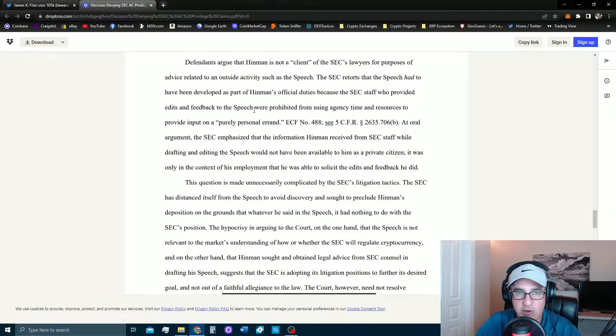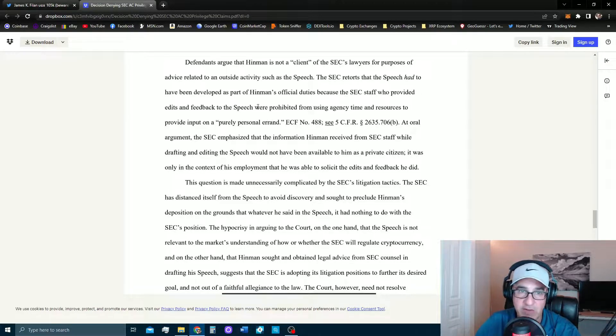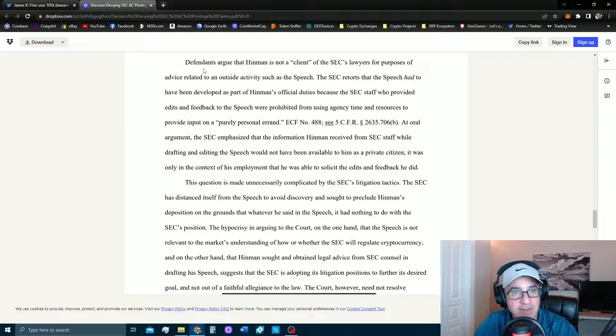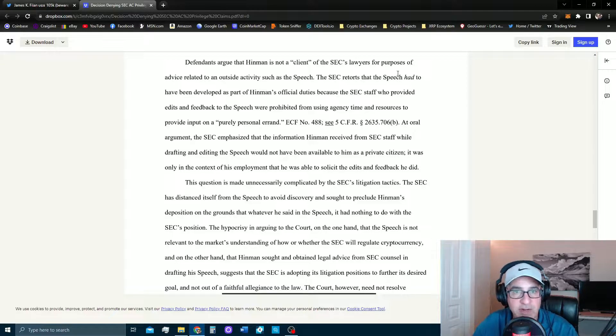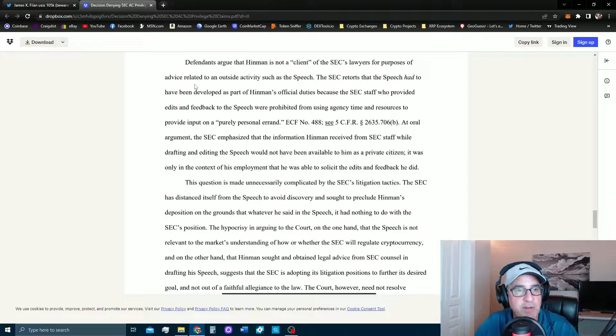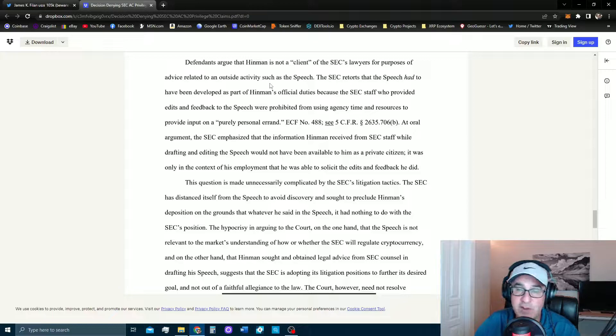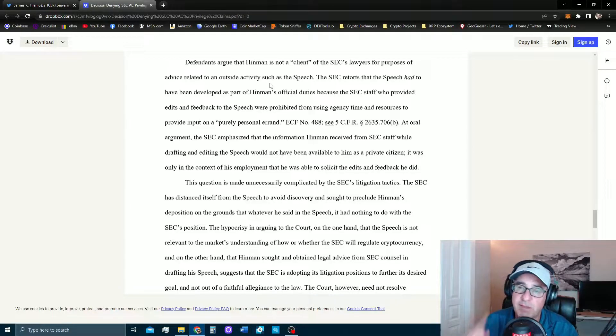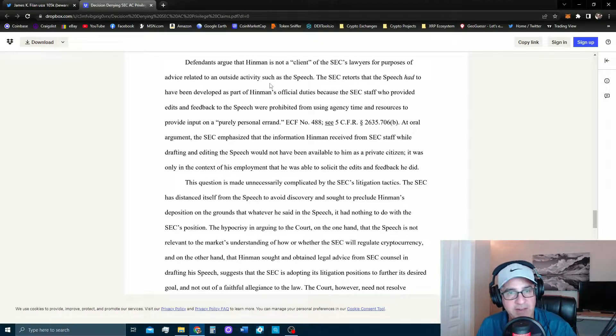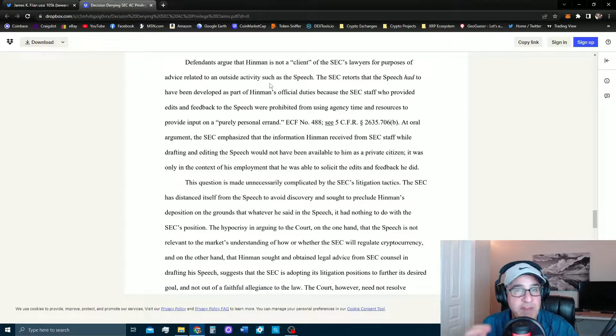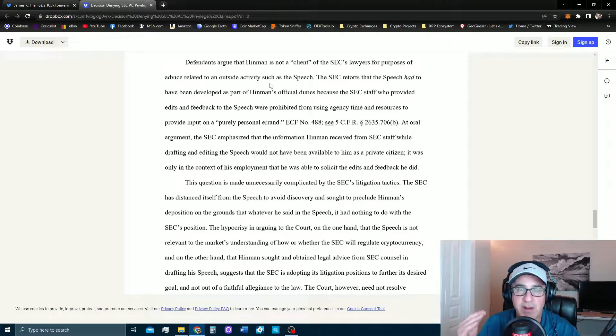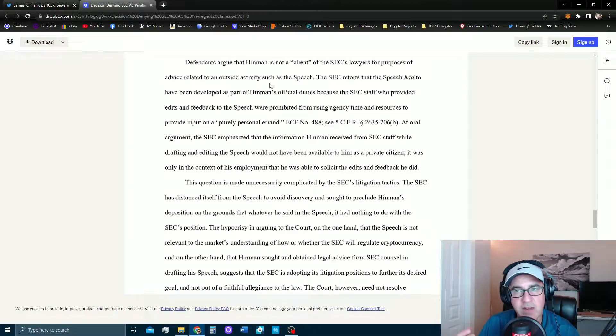Let's check the decision out real quick and I'll tell you why I think she really couldn't hold back her dislike for the SEC. So this says defendants argue that Hinman is not a client of the SEC's lawyers for the purposes of advice relating to an outside activity such as the speech. This is the Ethereum free pass speech that Bill Hinman gave in 2018.